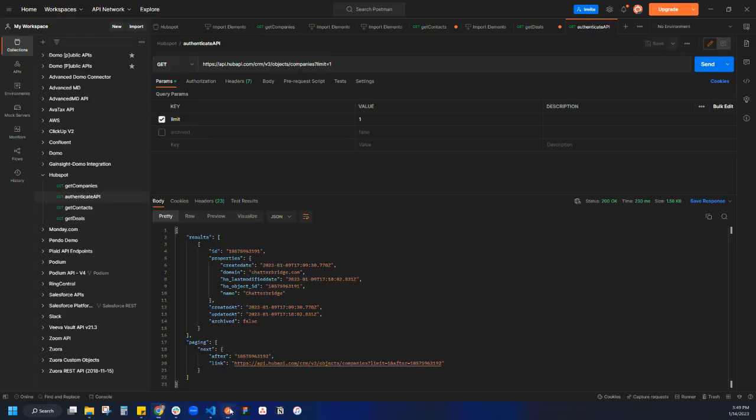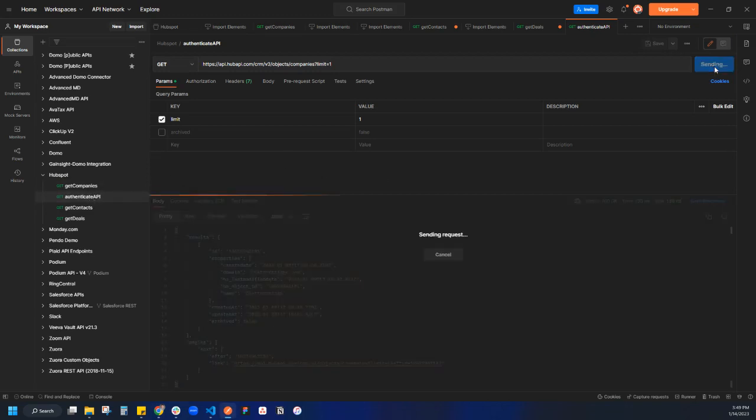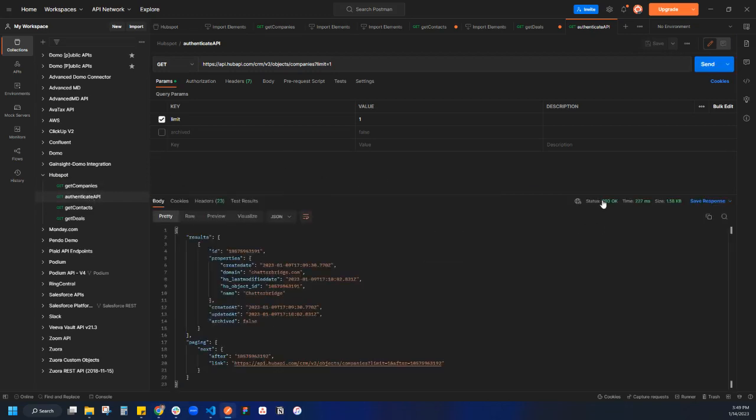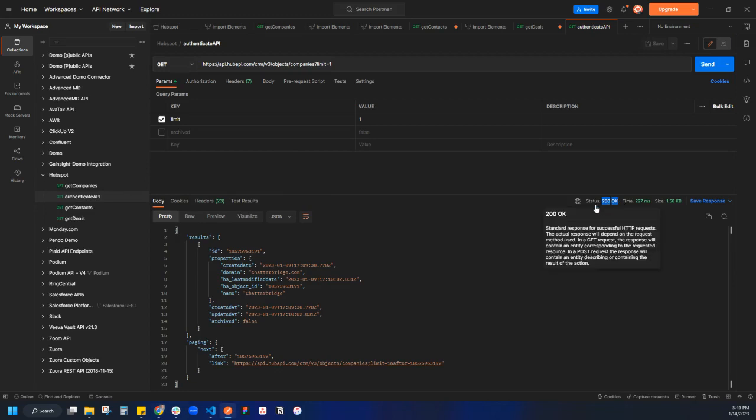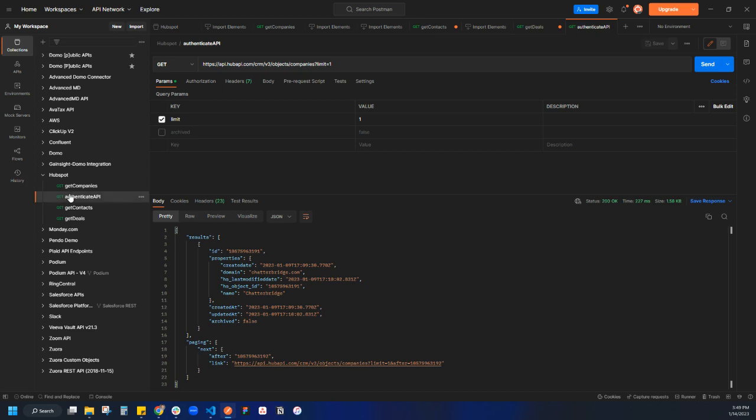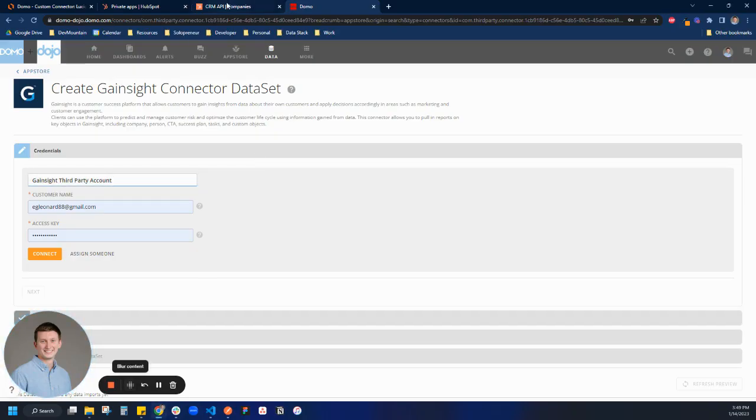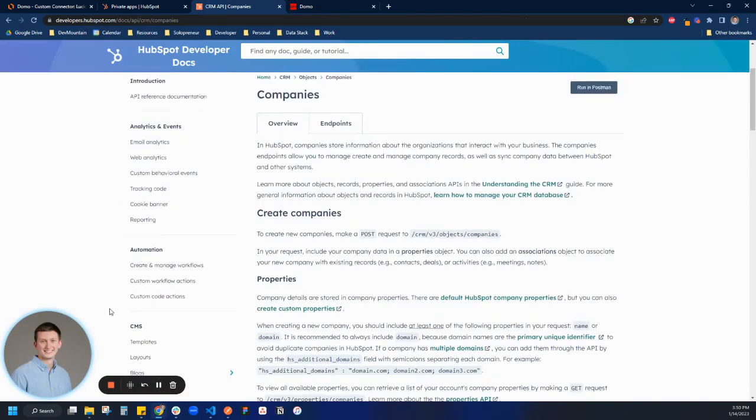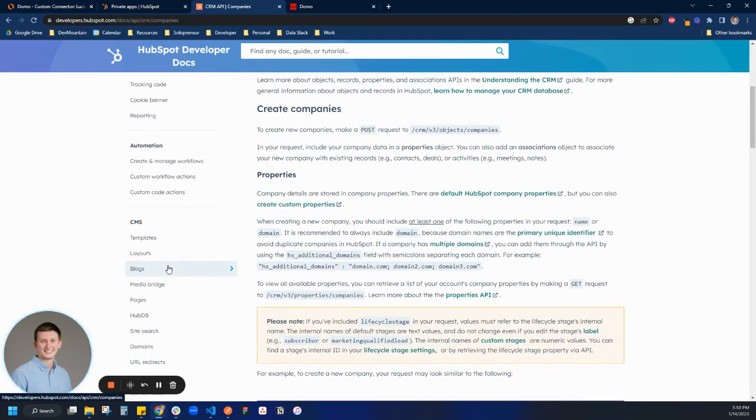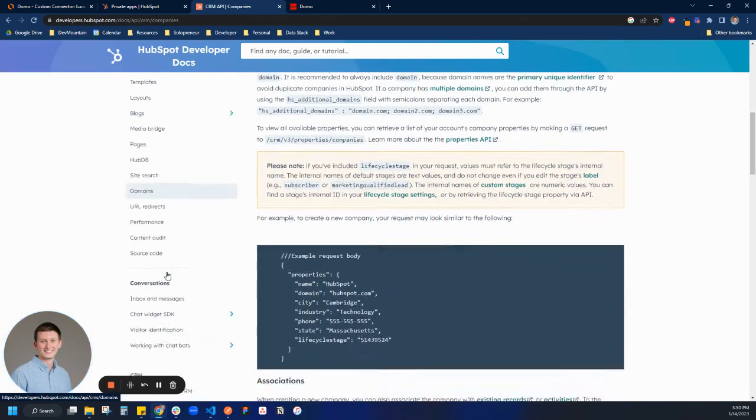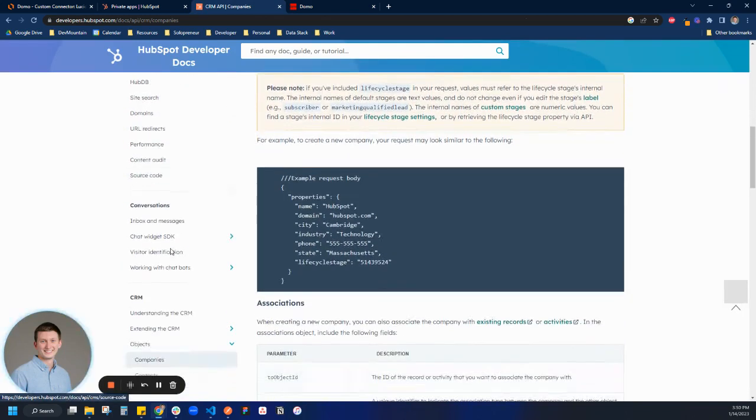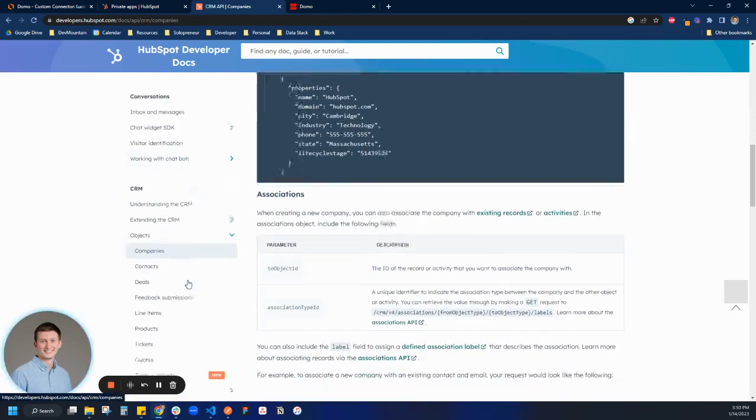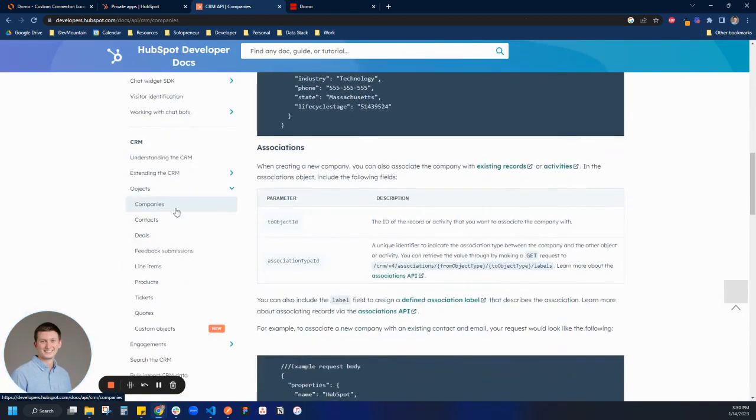This is the authentication script. When we're creating a custom connector, you want to make sure that you can authenticate with the API successfully. In this case, it's just looking for a 200 status code for the HTTP response. I'm basically hitting the company object, limiting it to one. With other APIs, sometimes there will be an authentication endpoint that you can do, like a who am I or some kind of simple endpoint. In this case, I couldn't find one. So I just basically took one that should exist for any person who has a HubSpot CRM tool.